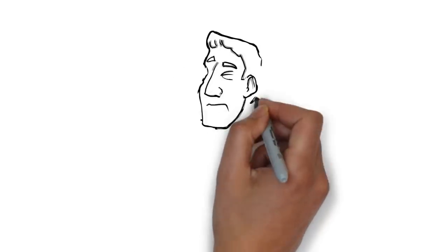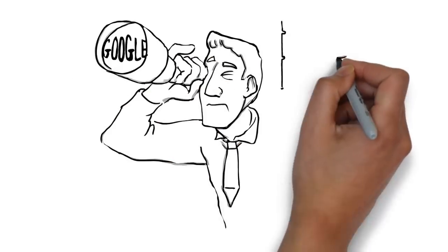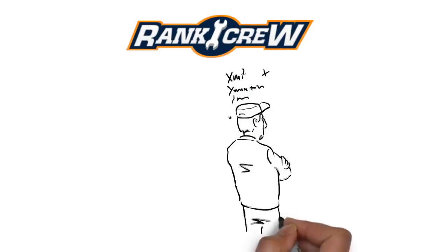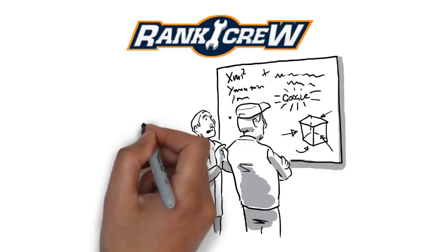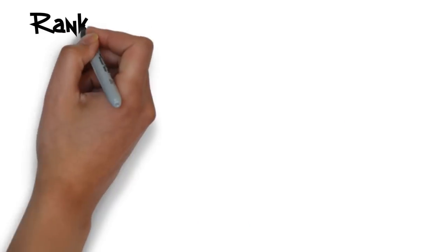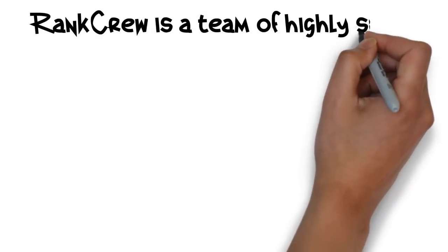Keep an eye on Google so you can roll with the occasional change and build backlinks. Luckily, we have a team that keeps up with Google so you don't have to. RankCrew is a team of highly skilled and seasoned SEO specialists.